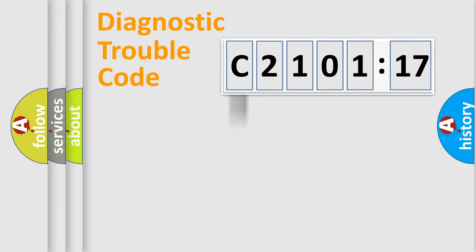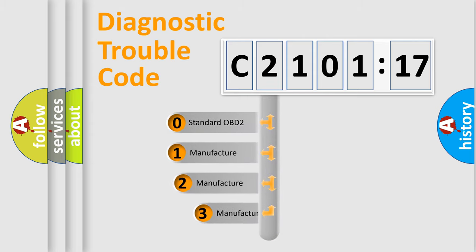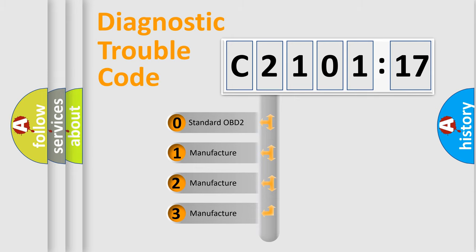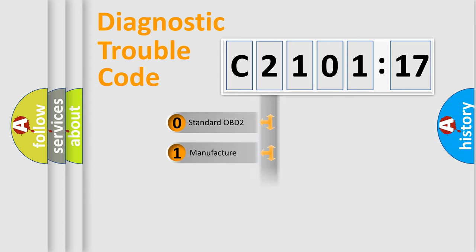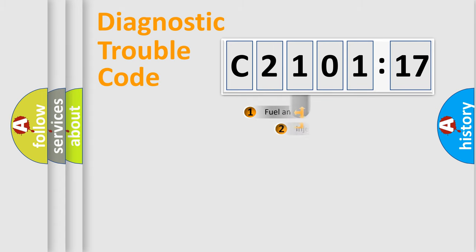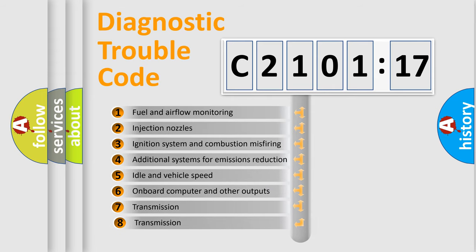Powertrain, Body, Chassis, and Network. This distribution is defined in the first character code. If the second character is expressed as zero, it is a standardized error. In the case of numbers 1, 2, or 3, it is a manufacturer-specific expression of the car-specific error.